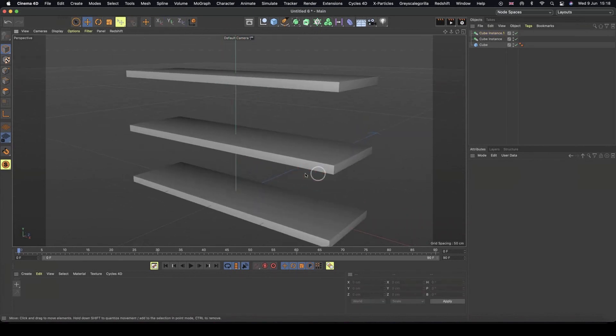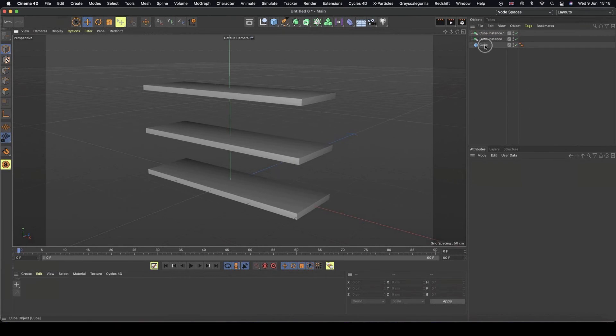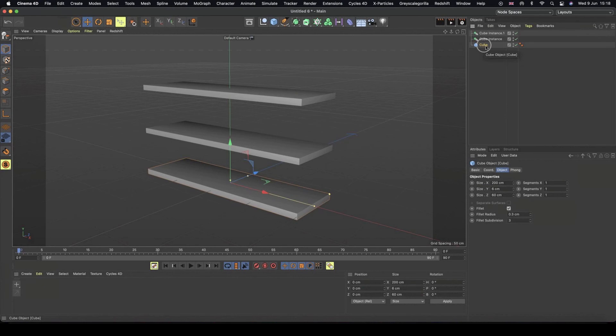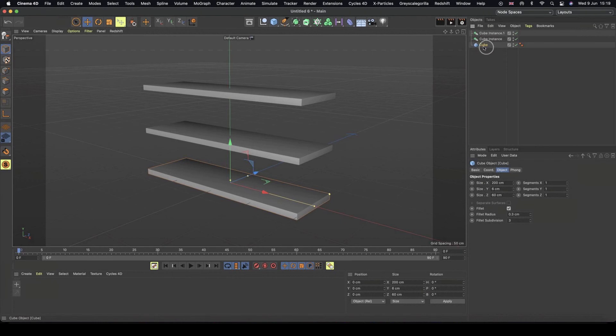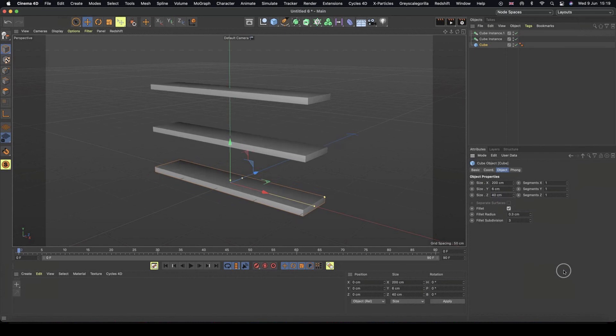So now we have our three shelves and this is where the instancing trick is great. So if I go back to my original cube, you don't have to worry about doing this bit, this is just me showing you how the instance works. If I grab my original cube, you can see it's the original one because it's still got the primitive cube icon and we've still got all of our settings down here. And let's change the depth of my shelf to 40 centimeters. And what you'll see is it's actually changed the depth of both my cube instances as well.